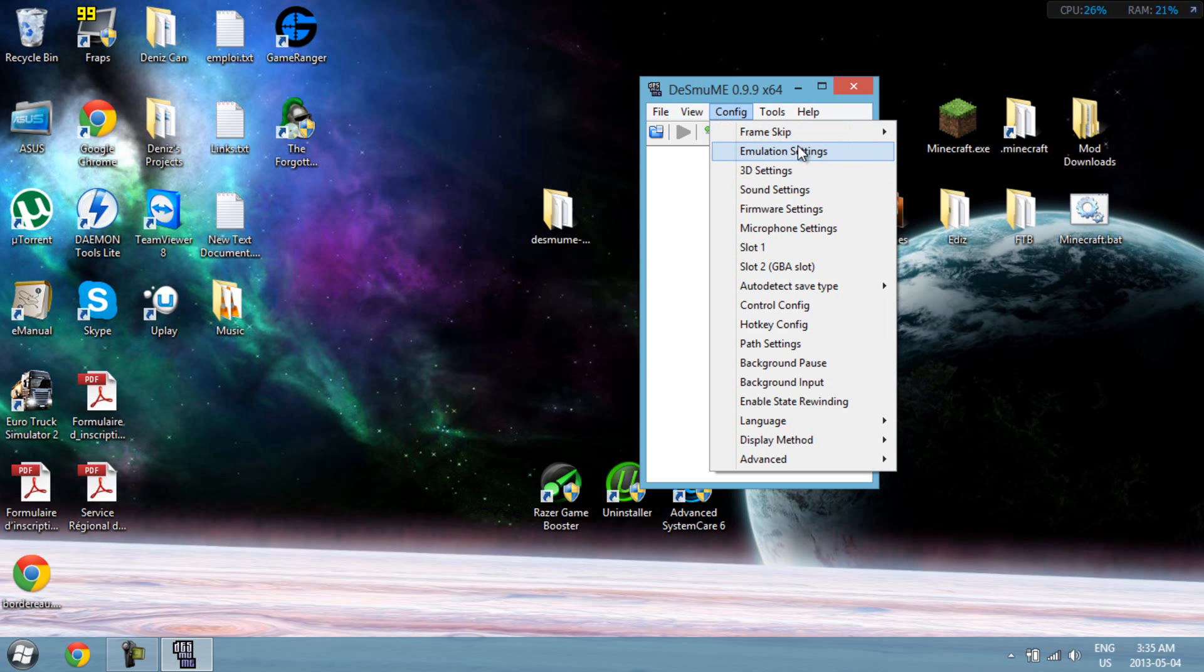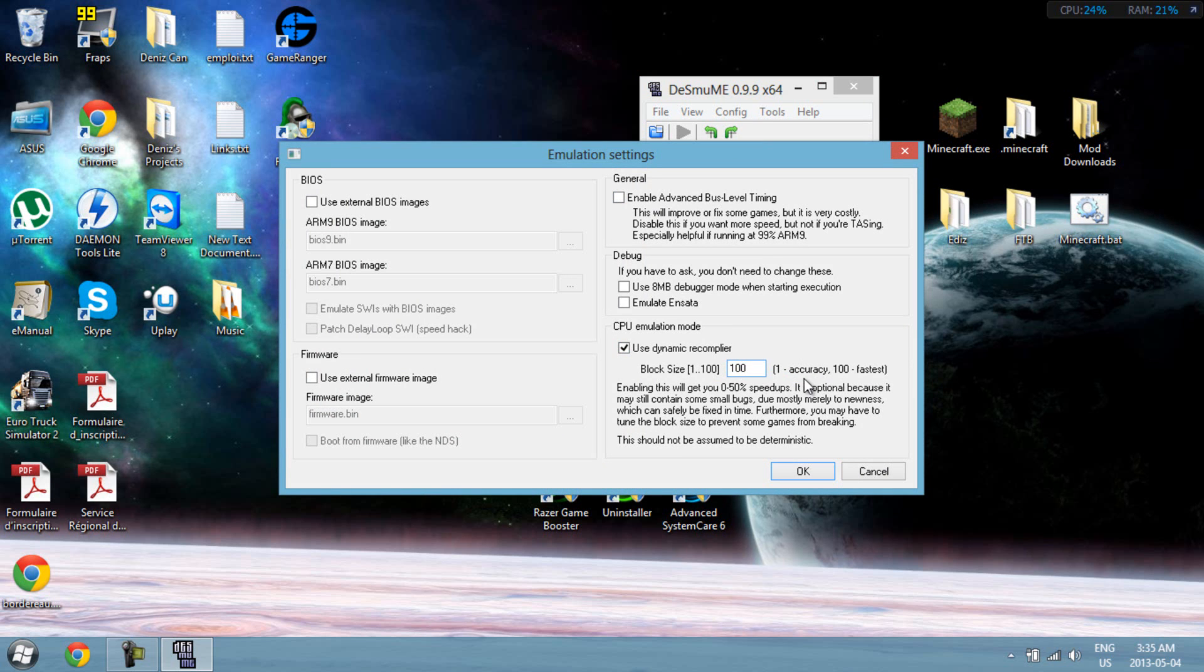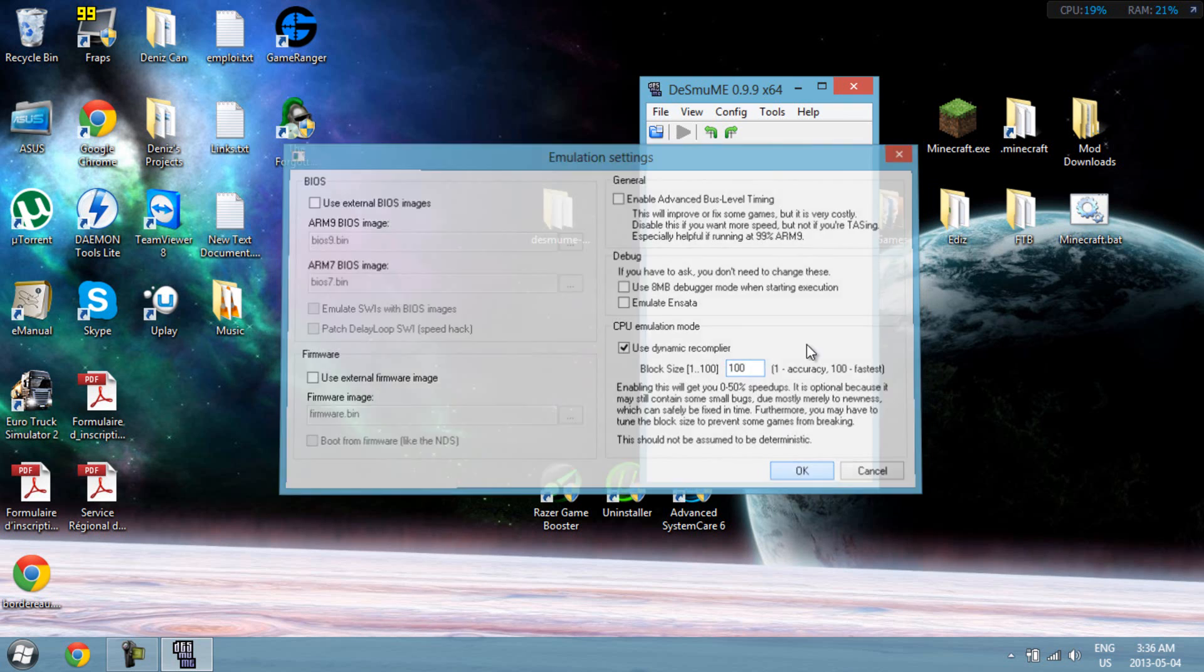You just need to go to emulation settings. Uncheck everything except for use dynamic recompiler. So the value right here, the closer it is to 100, the faster it is, but the graphics won't be as good. And the closer to 1 it is, the more accurate the graphics will be, but the slower it will be. So I suggest you leave it on 100. If you're noticing bad graphics, which I doubt, you should mess around with it and lower it a little bit.